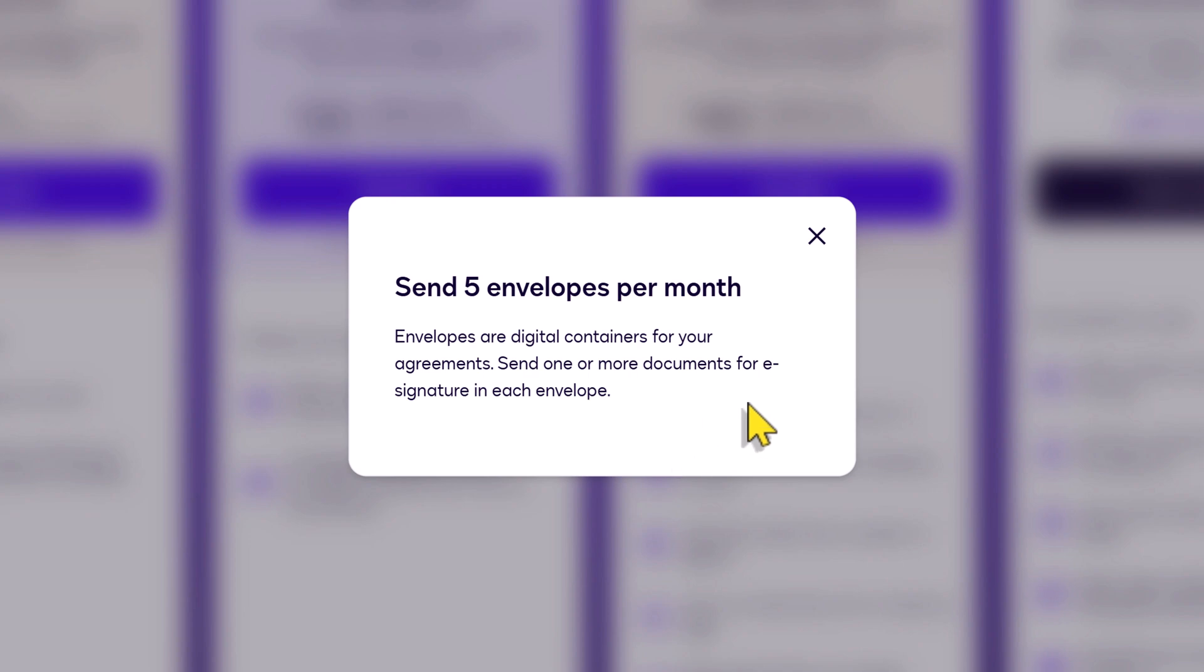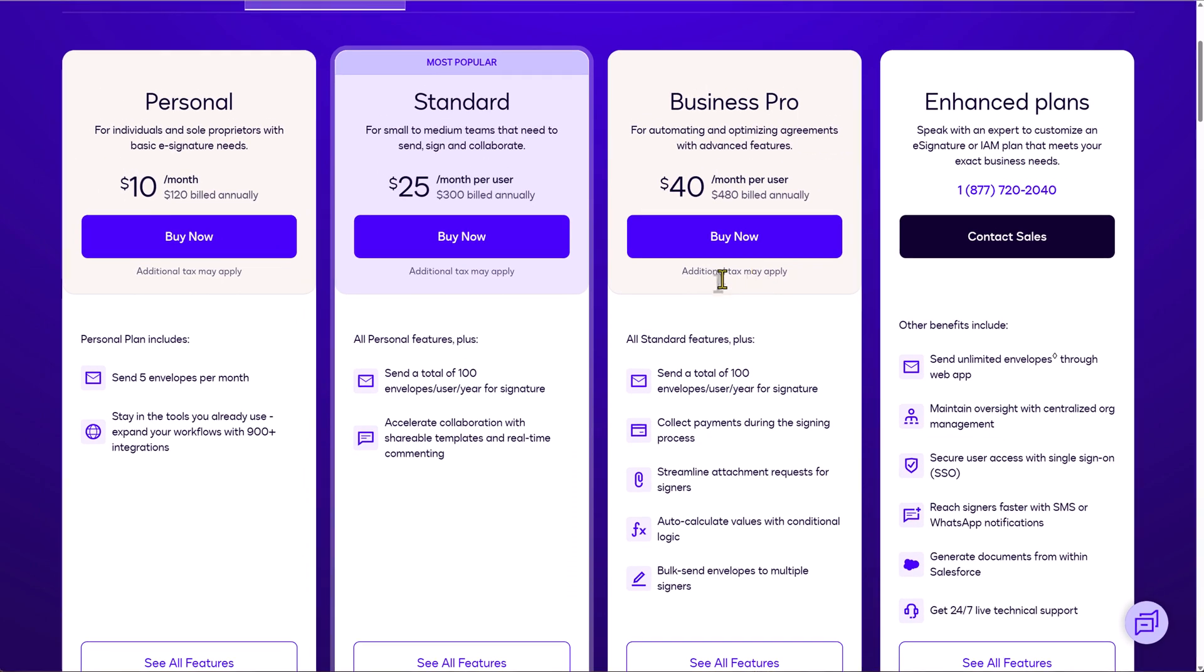You can send more than one document within an envelope, but only one envelope is going to one customer. So you have to ask yourself, how often are you sending multiple agreements or contracts to the exact same client at the exact same time? So if you're an entrepreneur, essentially, these envelopes do mean e-signatures.